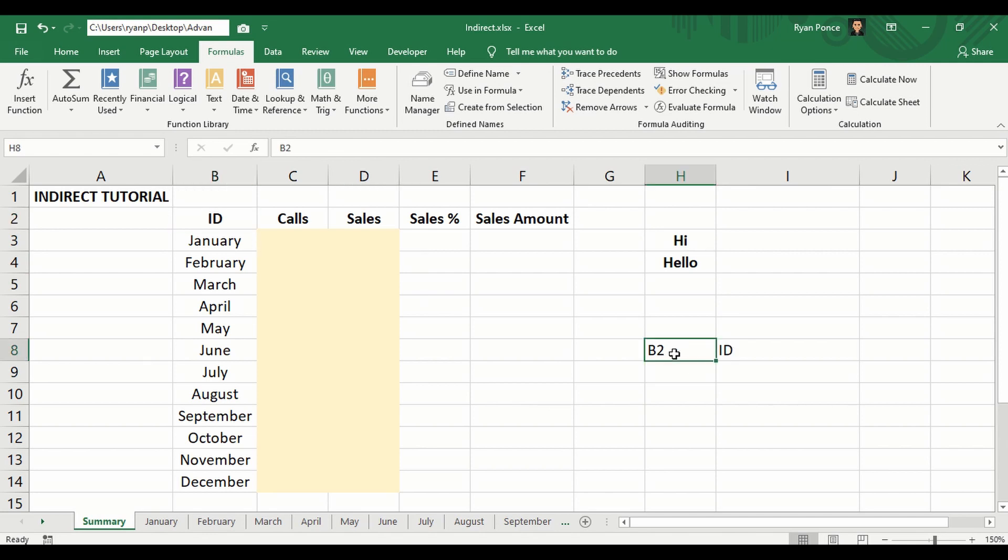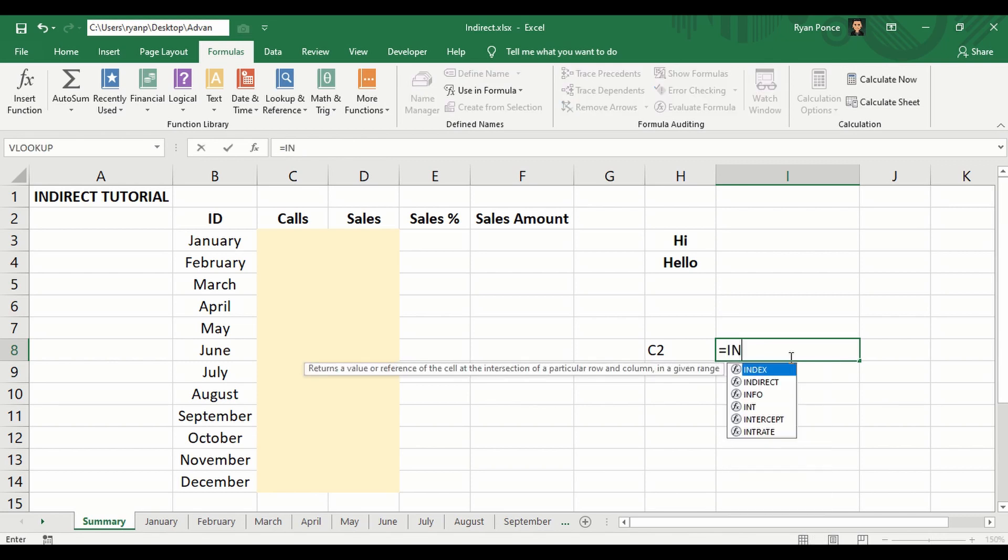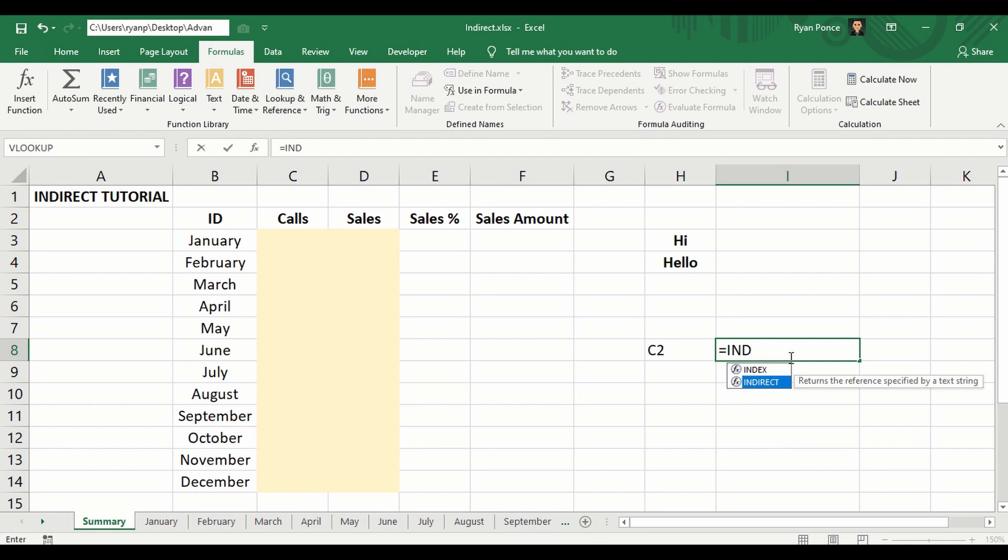If I say this is C2, then it becomes calls as the result. So again, the INDIRECT formula will only require reference text and the style.